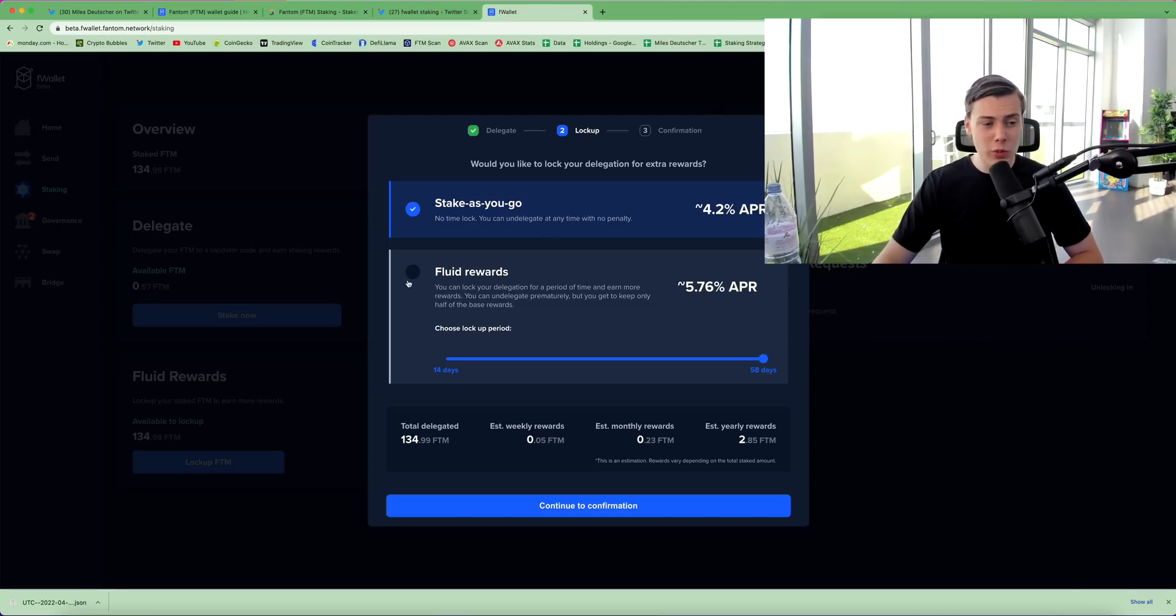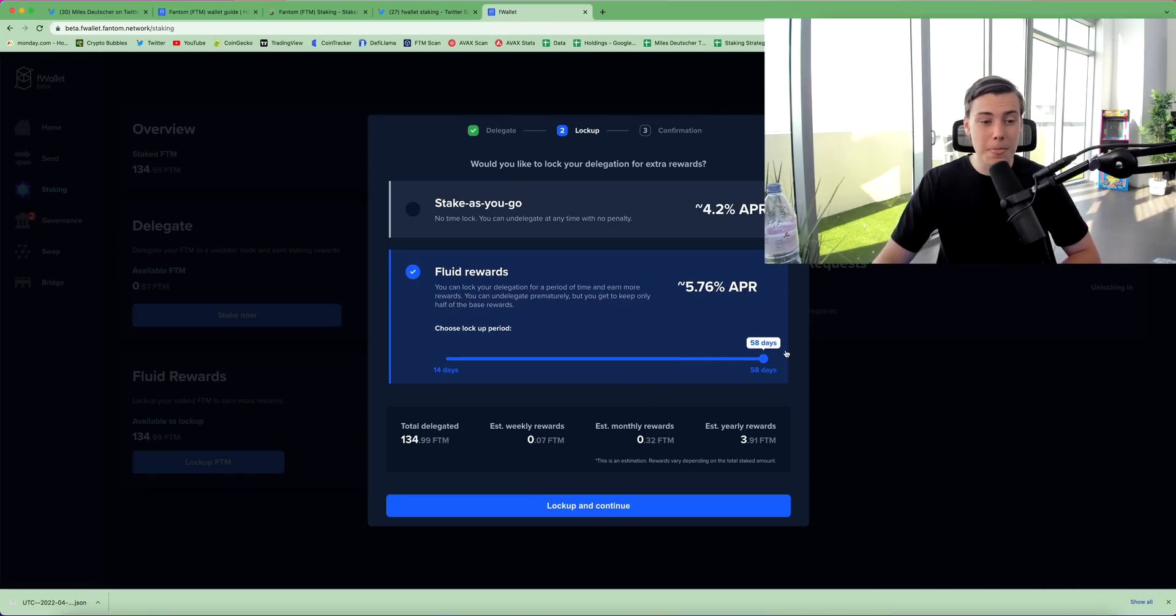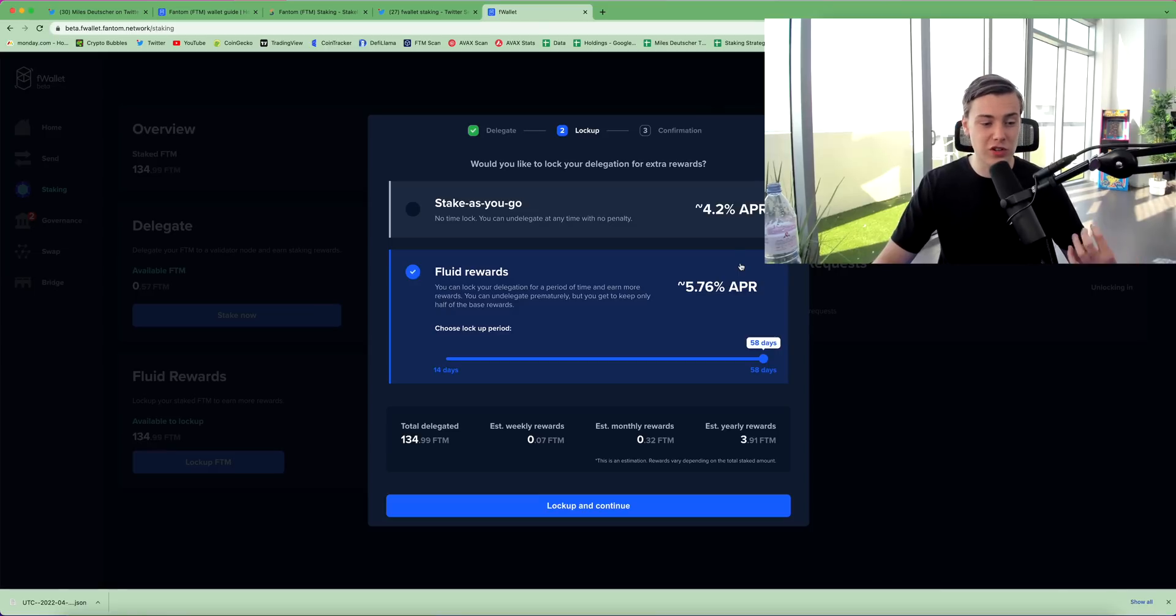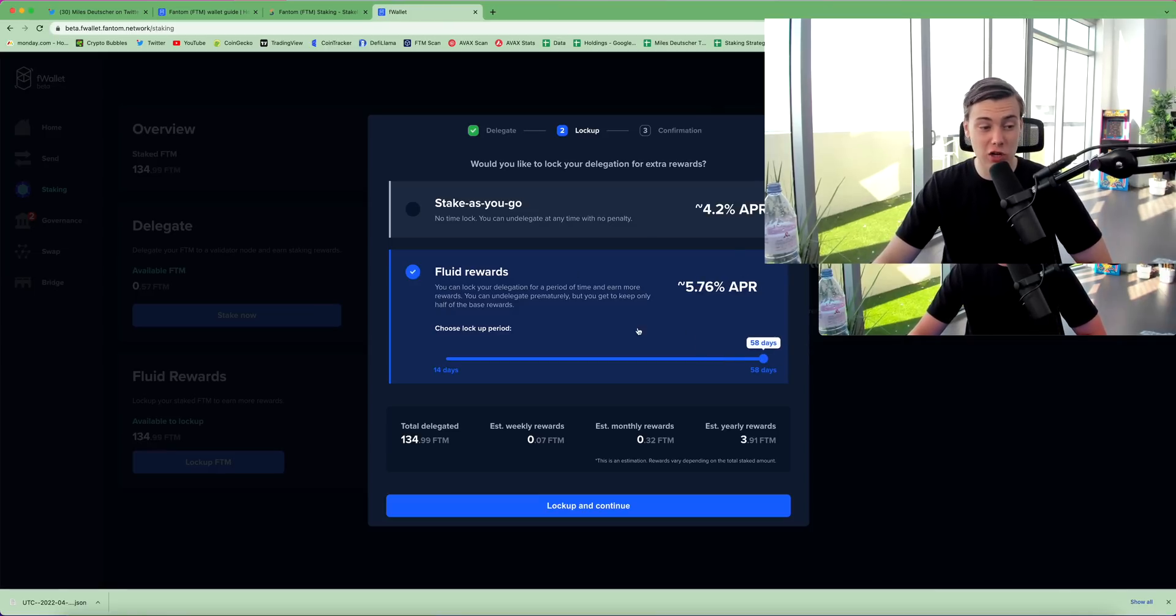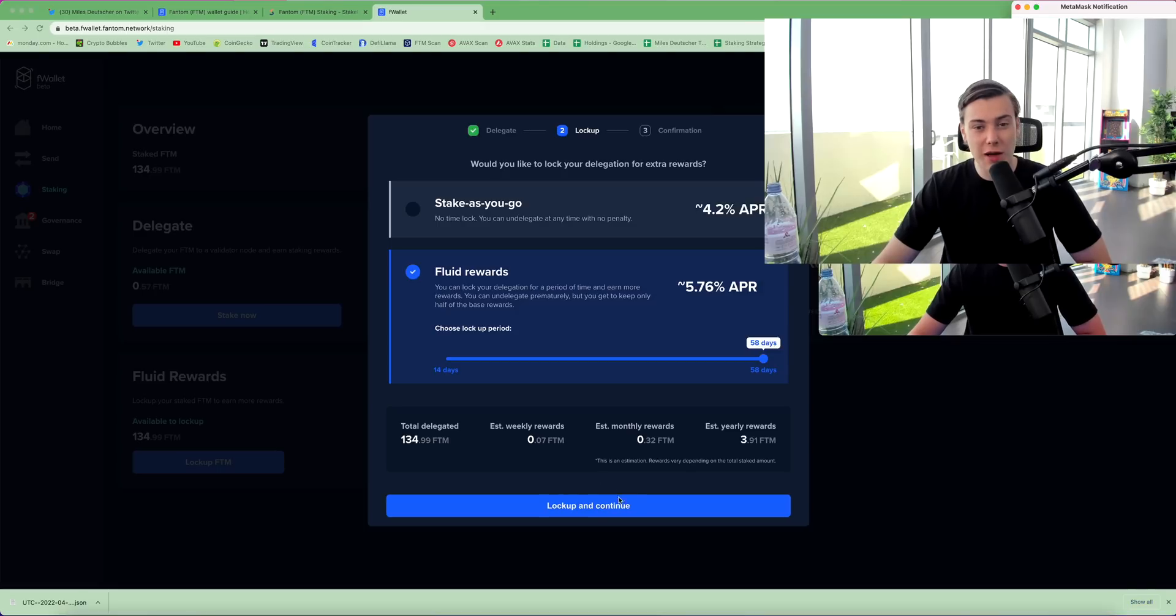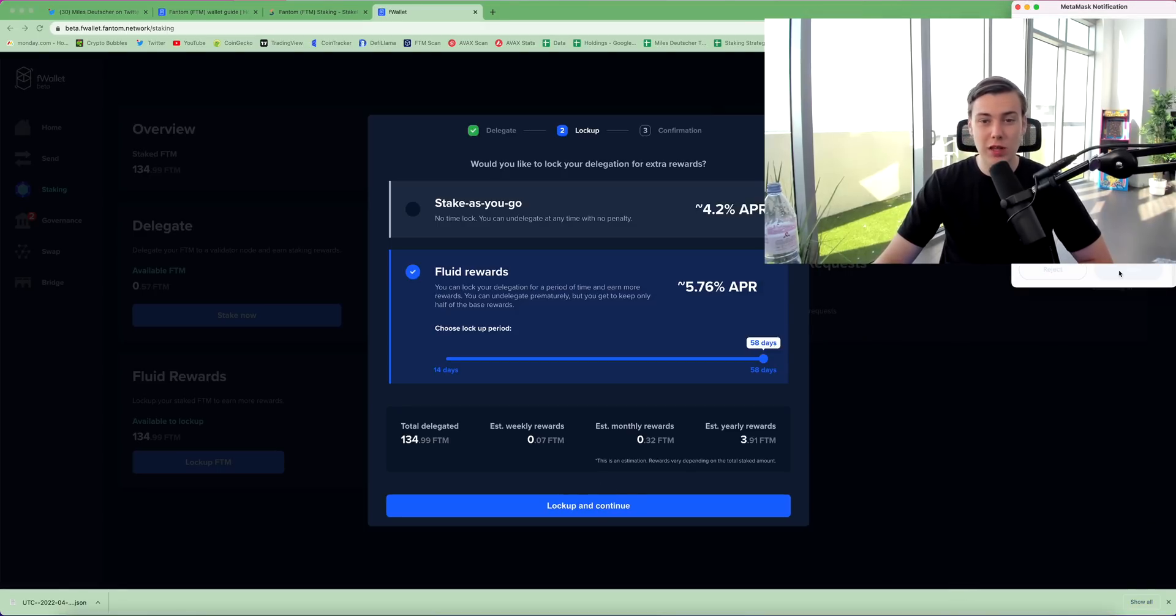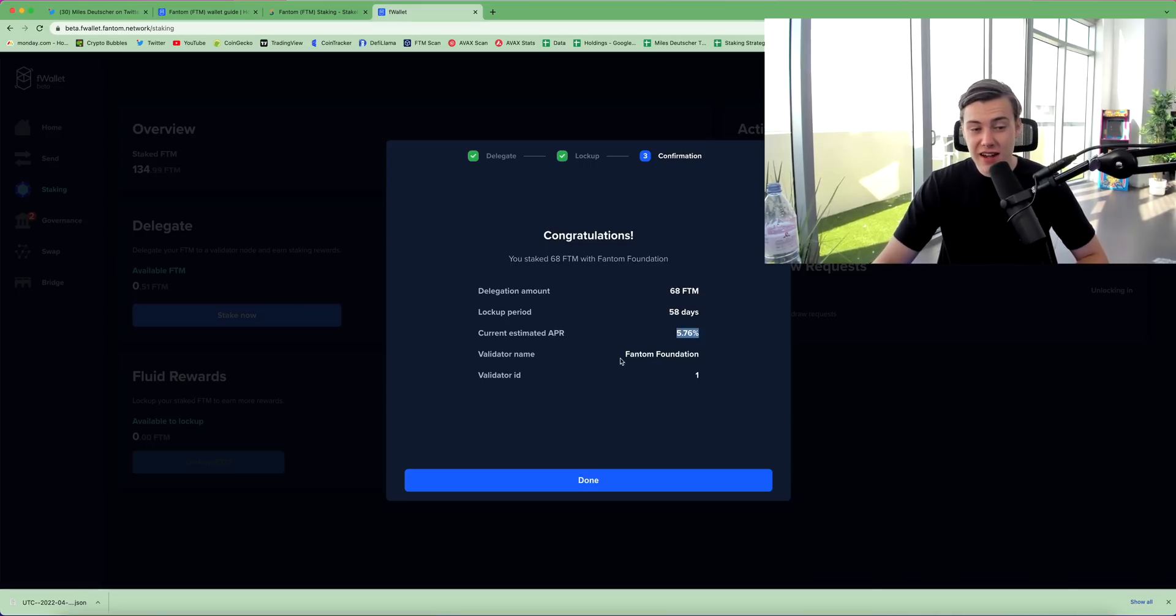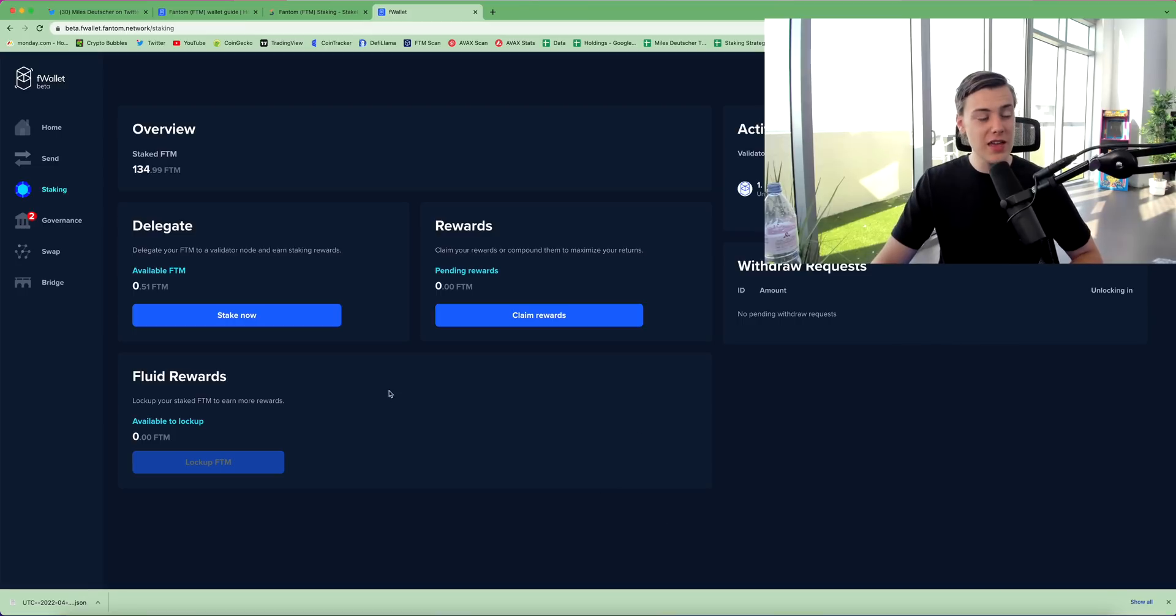On the fluid rewards tab, you can lock your phantom up for longer and earn a higher APR, but this means that you're locking up your phantom for a certain amount of time. So I'm going to lock up for 58 days, which is the max lock up right now. I'm going to click lock up and continue. This will prompt another transaction on your metamask wallet. You can click confirm, and it will show you here your estimated APR, which validator that you staked to, the delegation amount, and the lock up period. So if we click done, you can see in a portal here what your active delegations are.